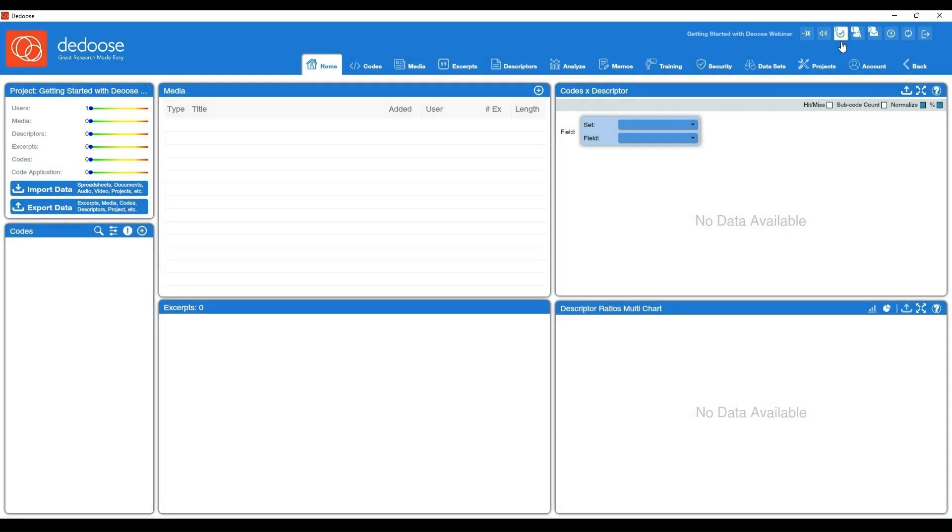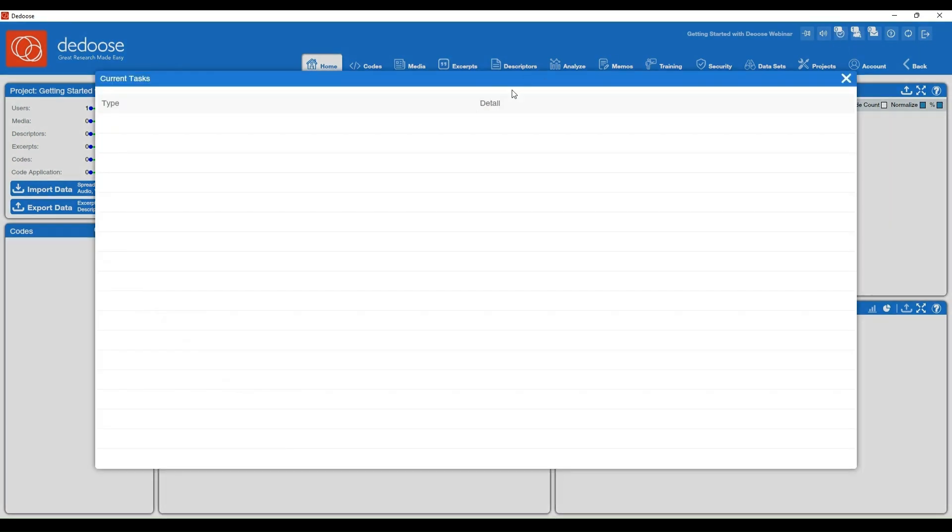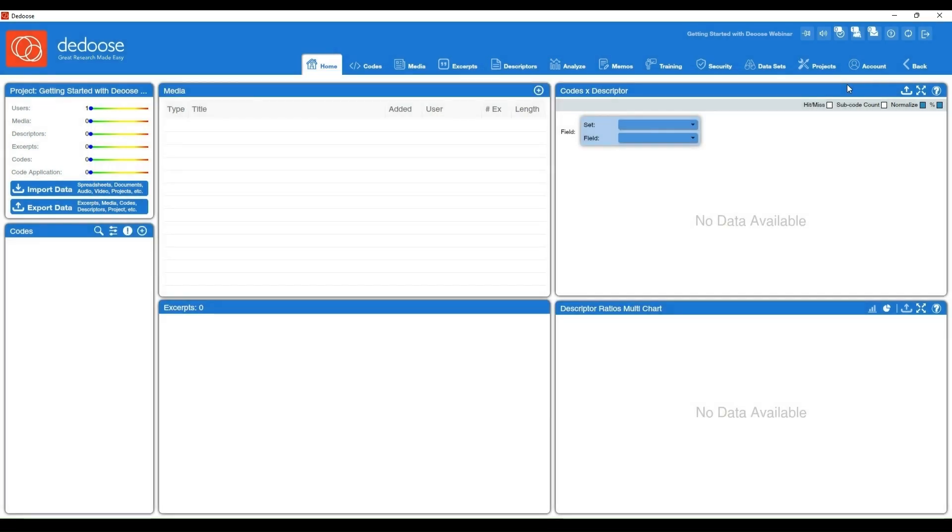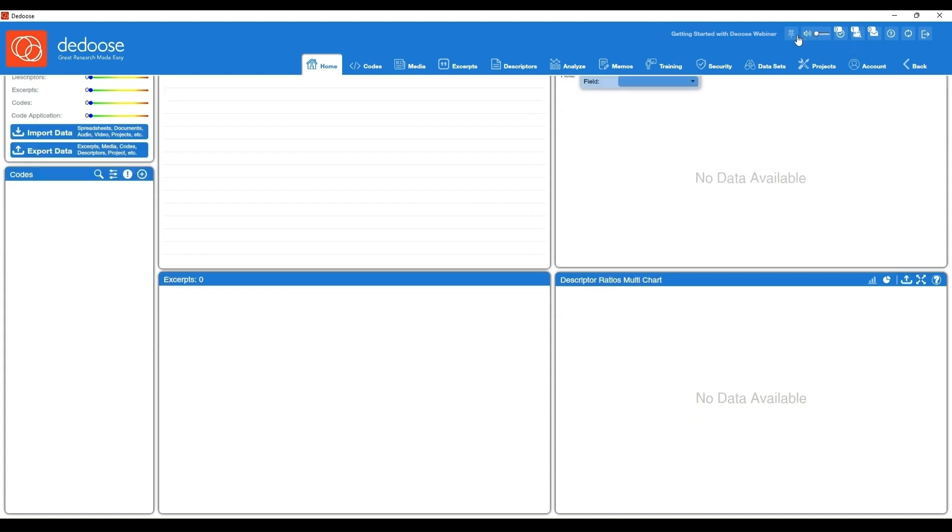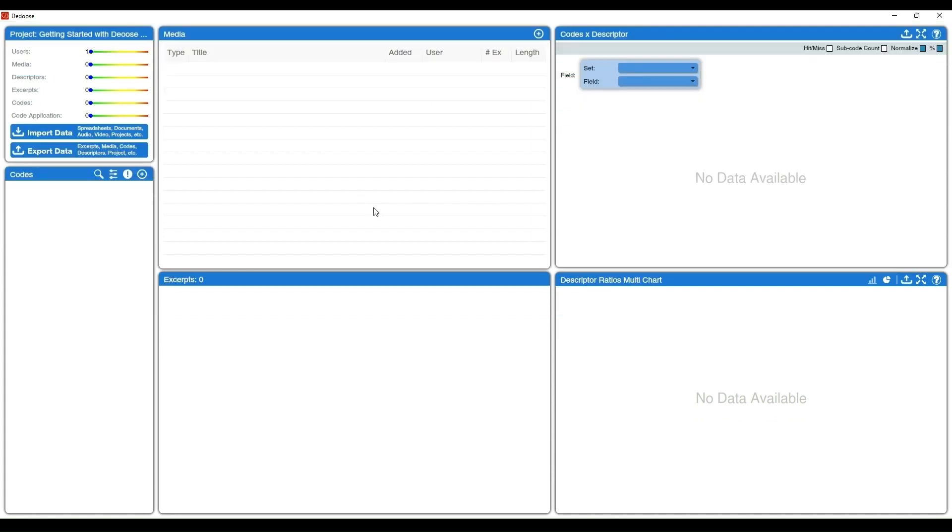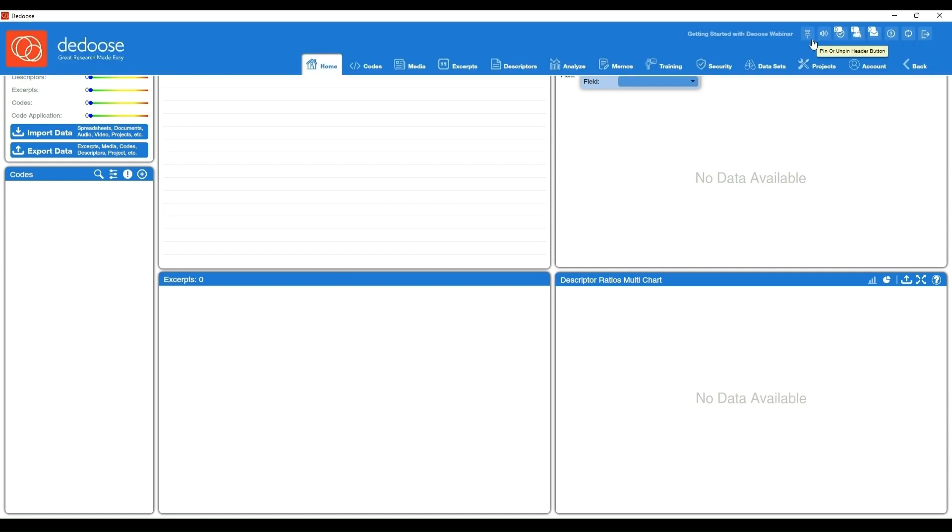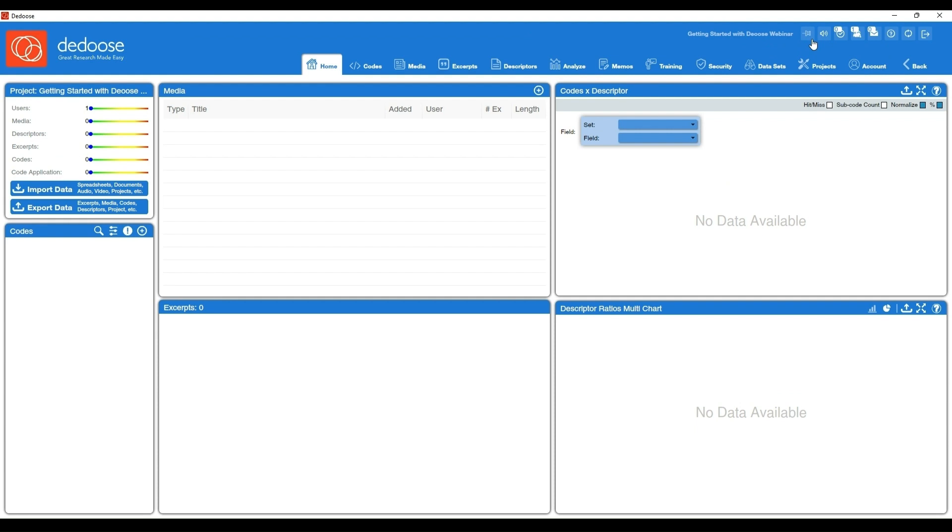You have your background tasks button. This will tell you if you have any large files still being processed by Dedoose. You have your volume button, and then an unpin or pin the header. This is great if you don't want to be distracted by this upper area, or perhaps if you're working on a smaller screen and you want to maximize your working space. You can unpin this header and then you'll see you have a bit more space to work with. I'm going to go ahead and repin it.